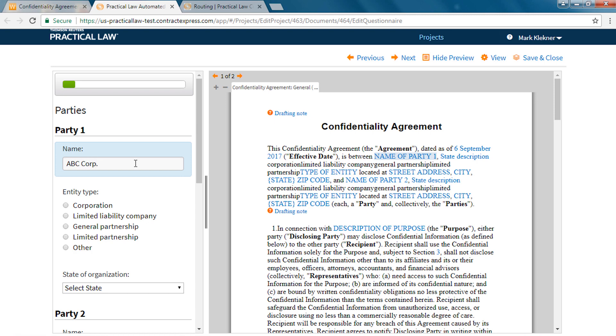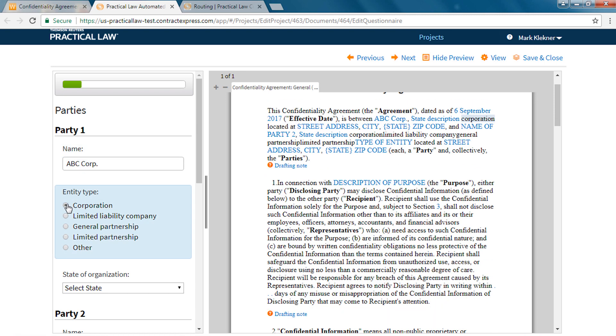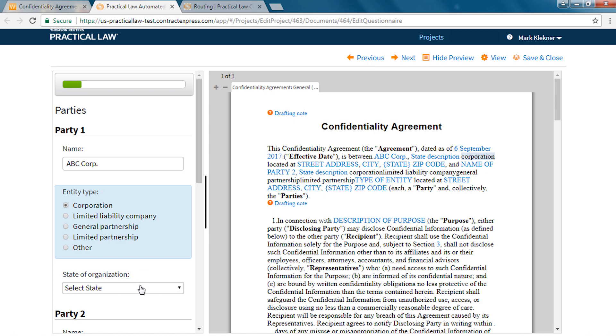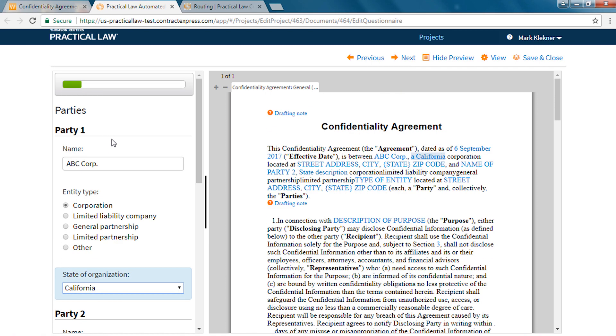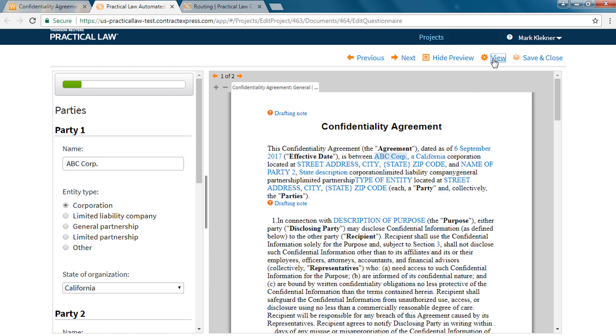The document will open with a preview pane to the right of the questionnaire so you can see how your answers impact the document. The format of the preview pane can be modified from the view link at the top of the page.